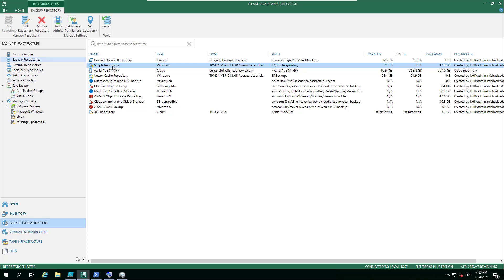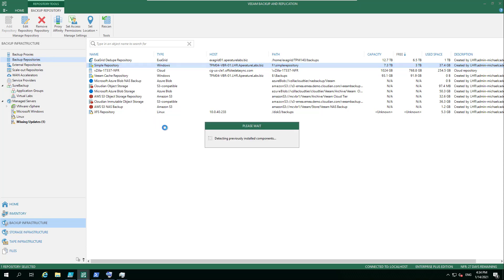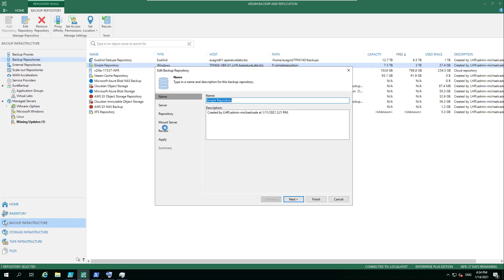For example, customers who came in prior to v9.5 when the capacity tier first arrived may have added a simple repository with direct attached storage to store backups. Maybe they've been doing this for years, but now they want to start taking advantage of all the good stuff.